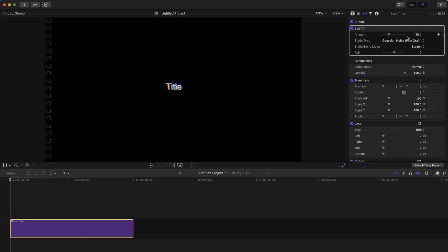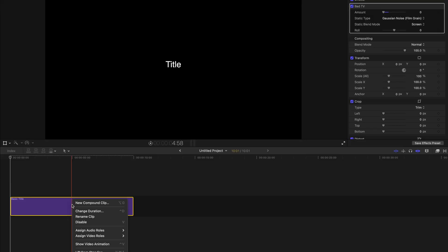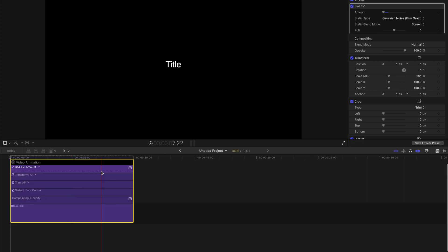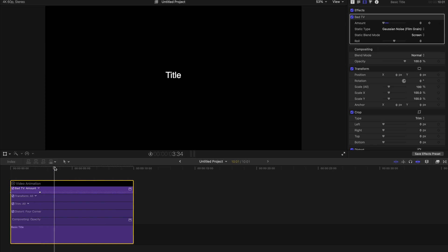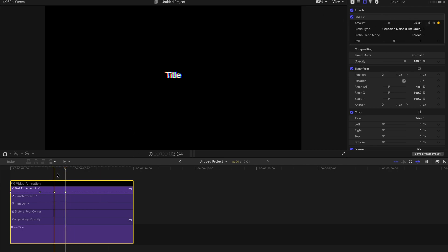Then go to the inspector, find 'Bad TV', and just bring the amount back to zero. Then right-click on the title and find 'Show Video Animation'. After that, go to the start of the clip and click a keyframe at the amount of Bad TV. Then a few frames or seconds later, let's create another keyframe, and drag up the amount. A few frames later, bring down the amount back to zero, and let's check the result.